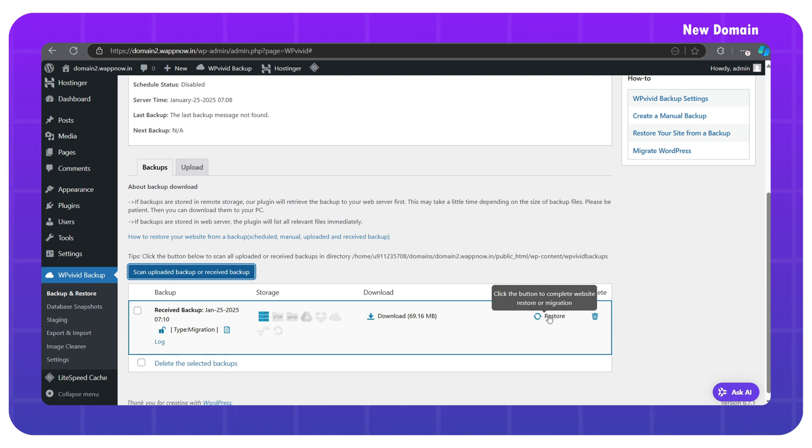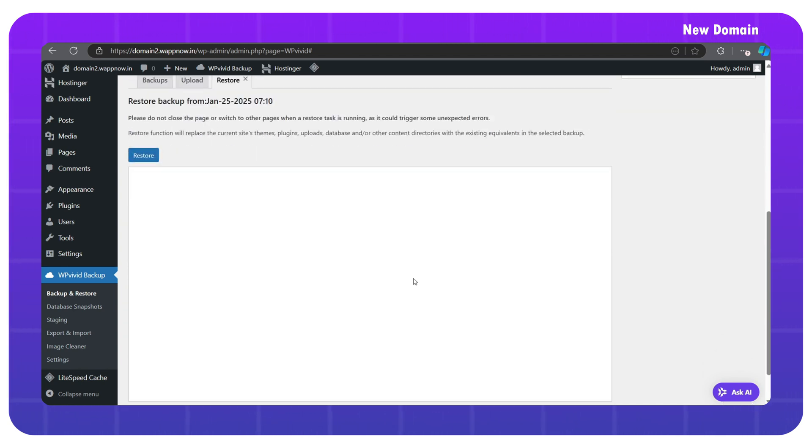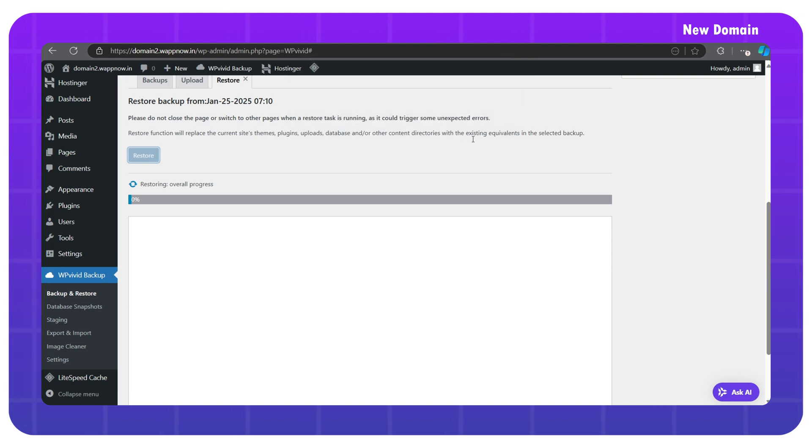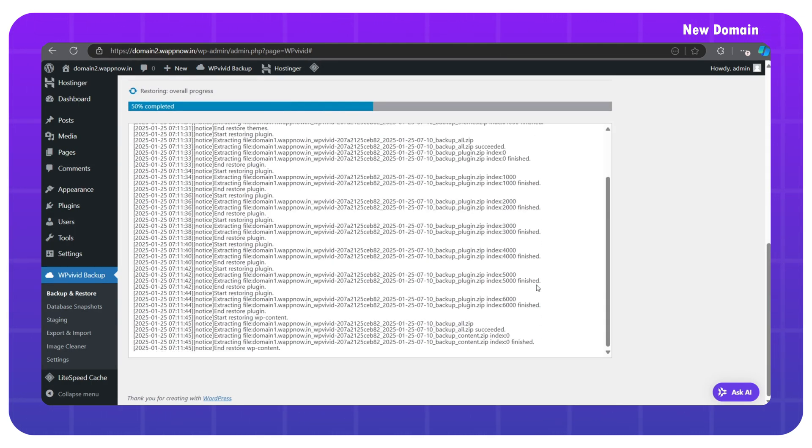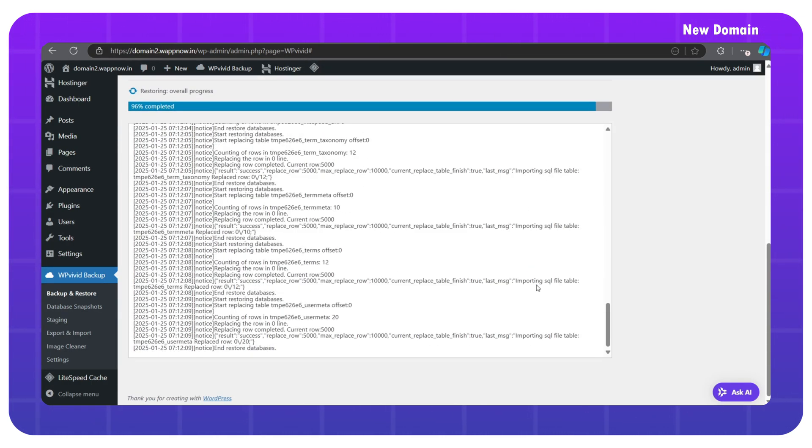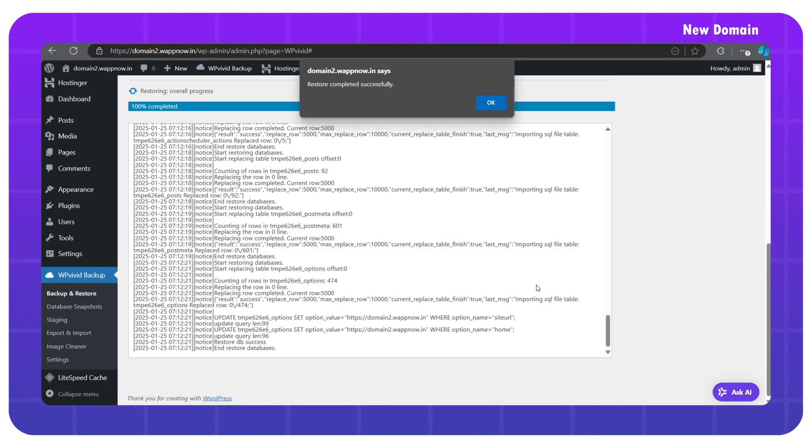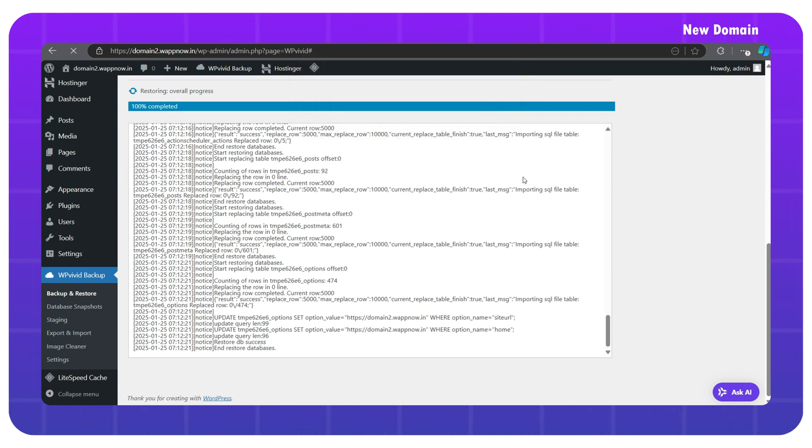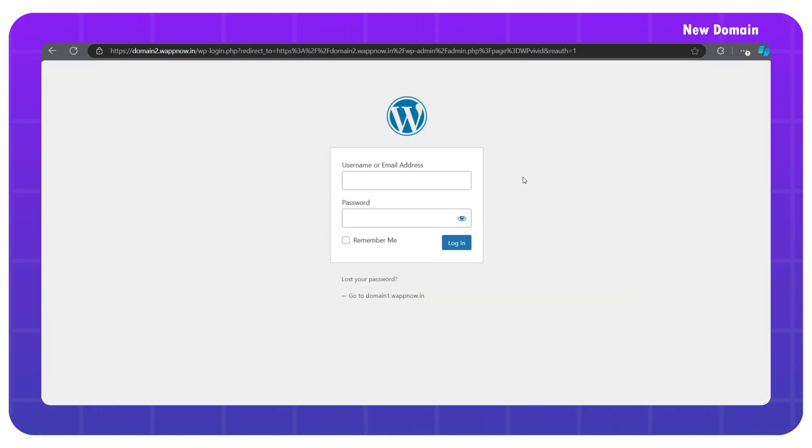Here we can see the backup copy of the old domain website. Simply click on restore, then restore again, and finally click OK. It will start copying the website from the backup received. Once it's completed, click OK, and it will redirect you to the WordPress admin login page.